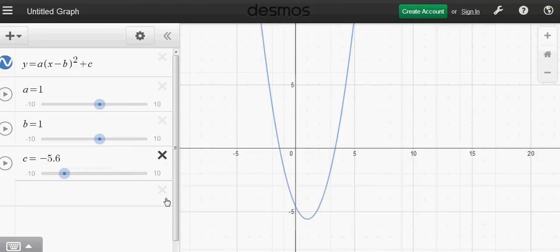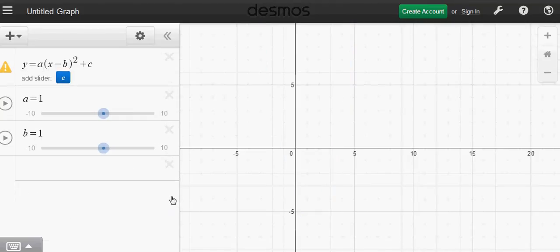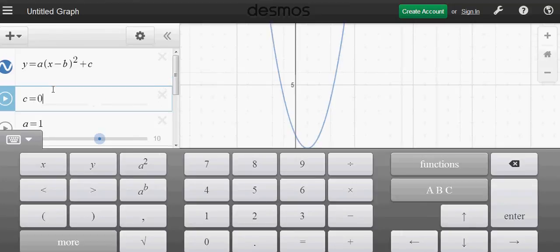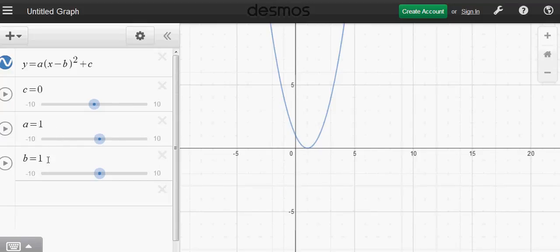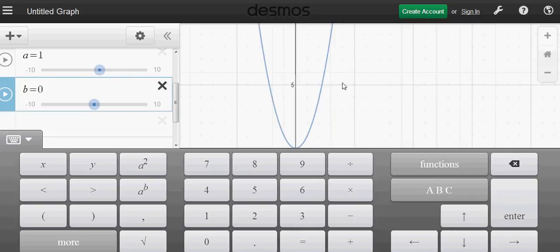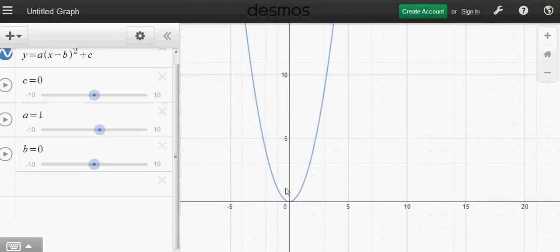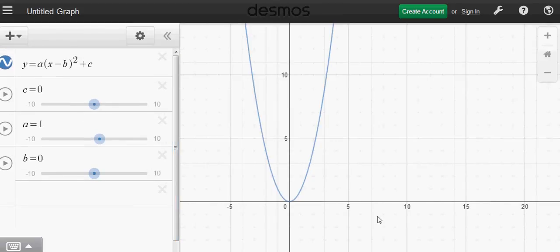Remove the m and c sliders from the line equation and keep a, b, and c for the parabola. Parameter a affects the shape of the graph, b changes whether it shifts to the right or left, and c shifts it up or down. Set c to zero and b to zero to get the basic parabola - y equals x squared.